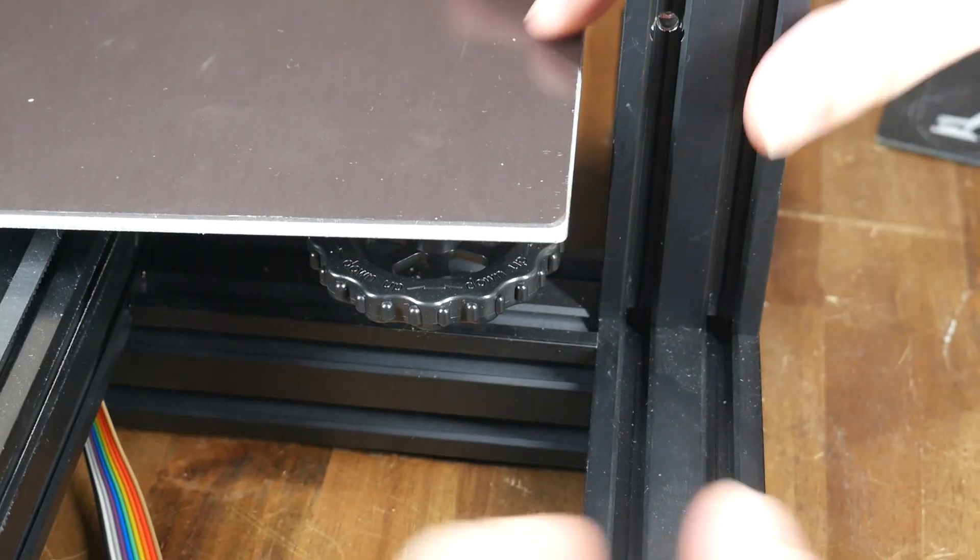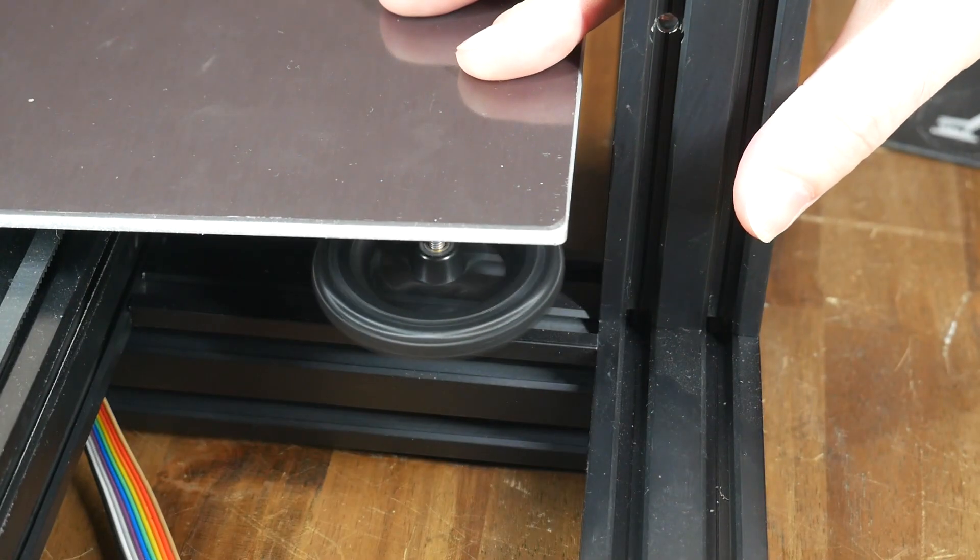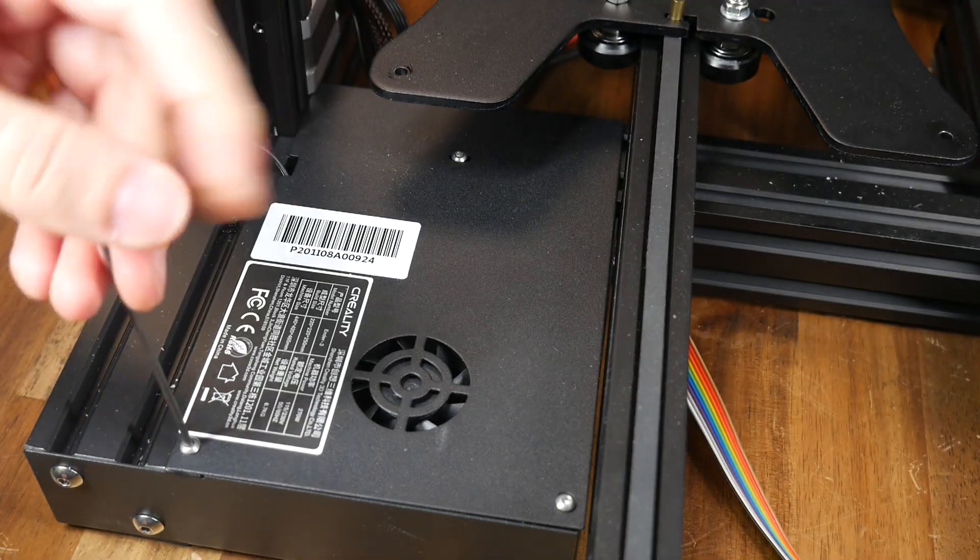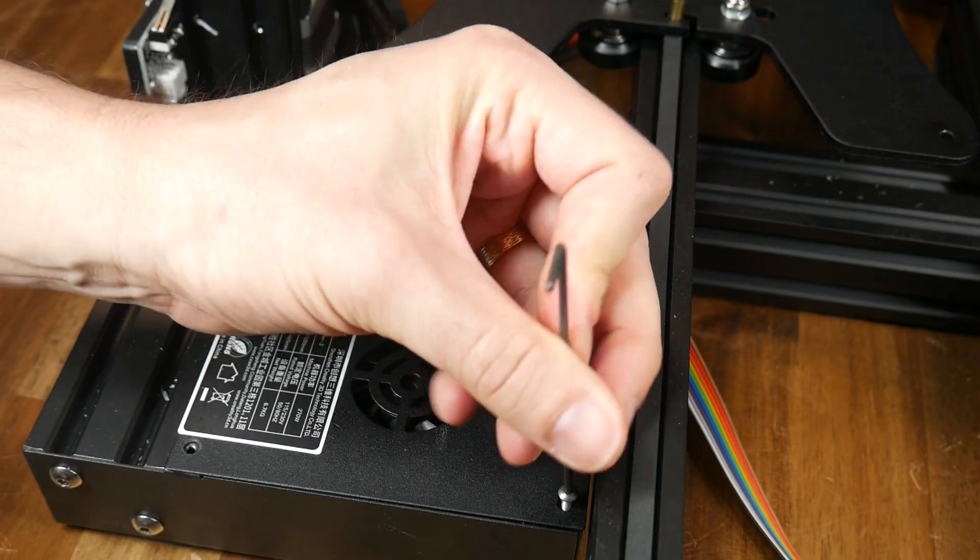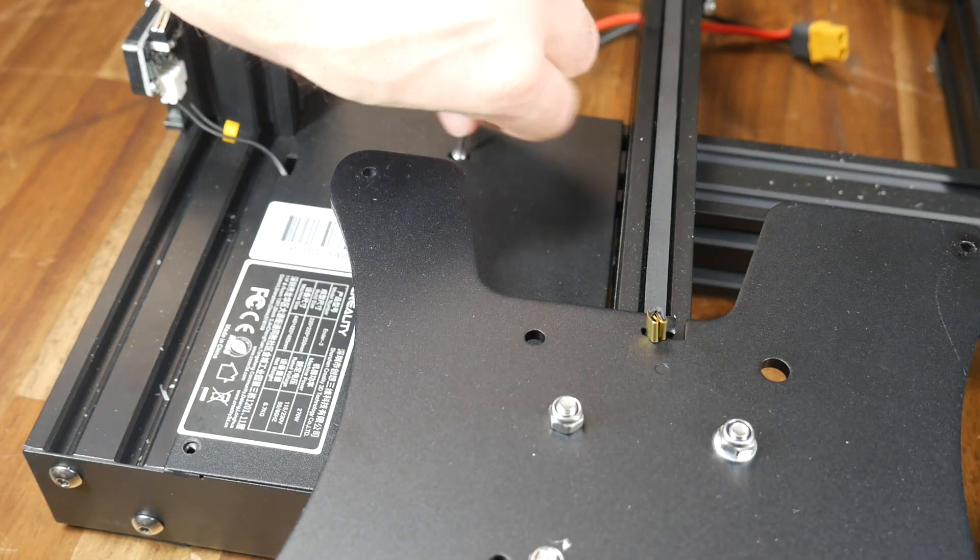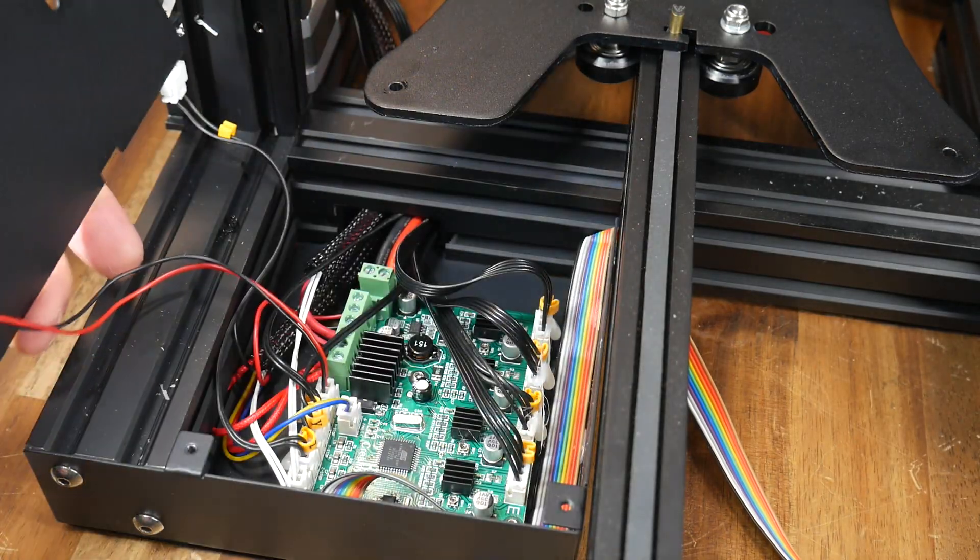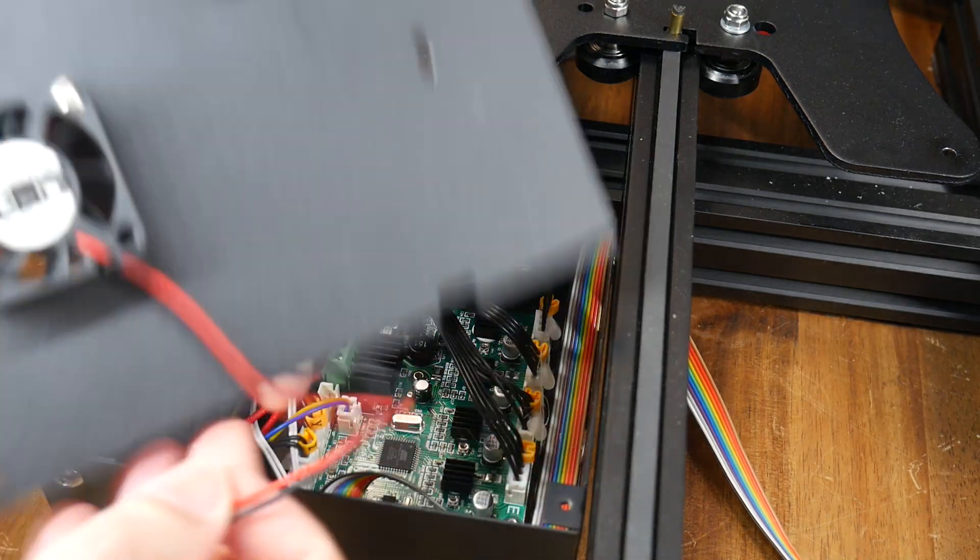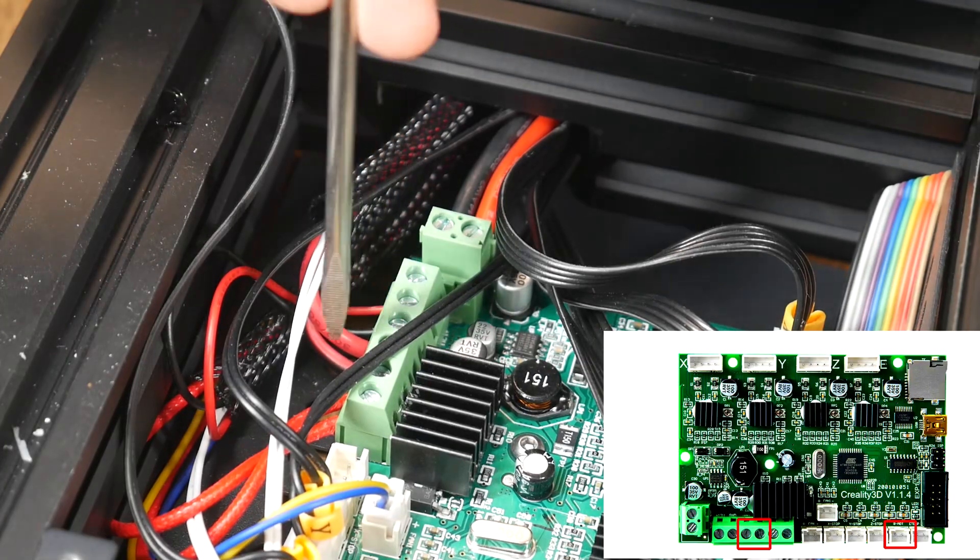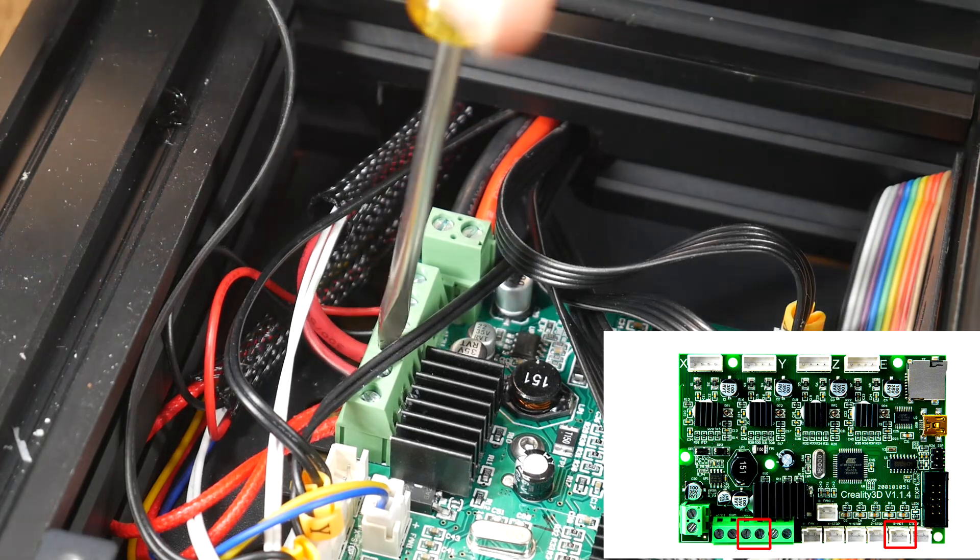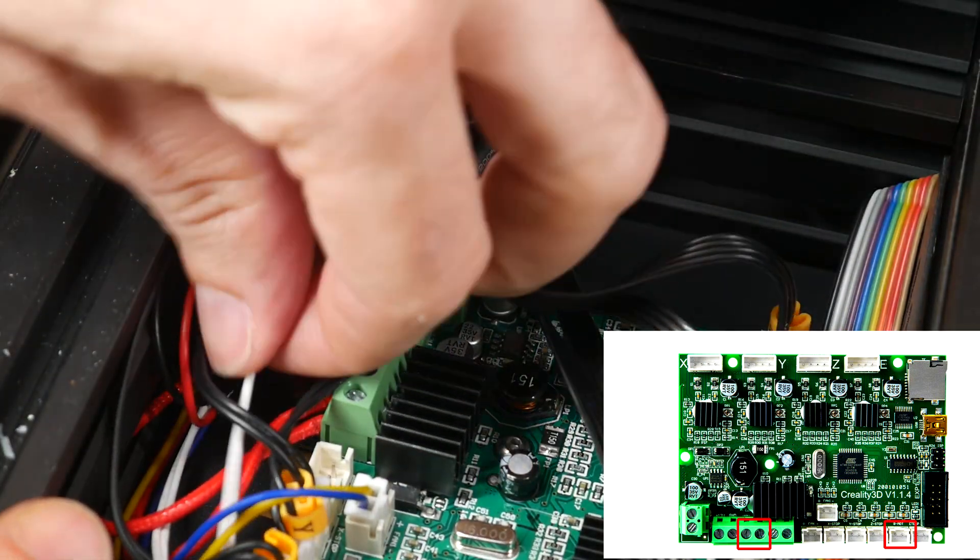Now we'll remove the print bed by undoing the leveling knobs, collecting the springs and then lifting the whole bed to the rear of the printer. There's three bolts on top of the electronics case that need to be removed so the cover can come off. Take care to locate the fan wire and unplug that so you don't damage this wiring.